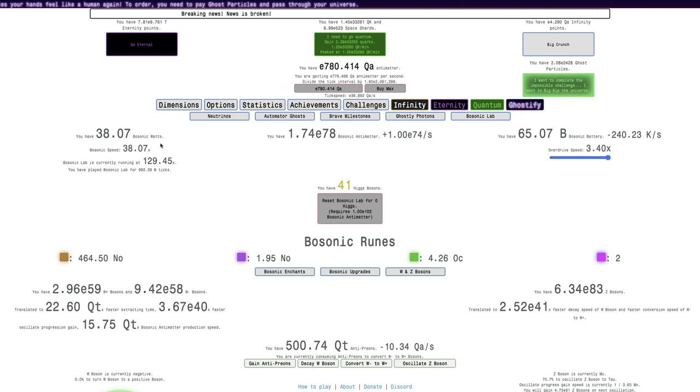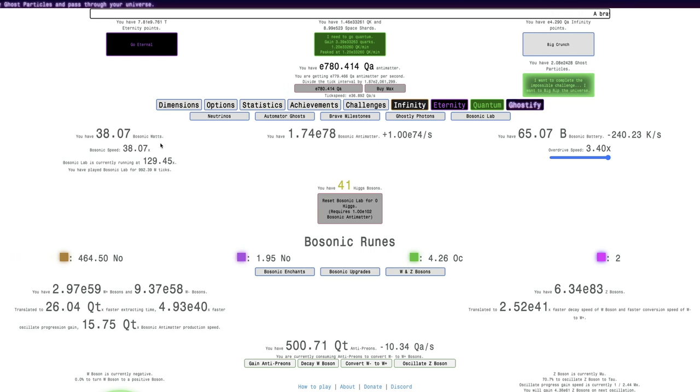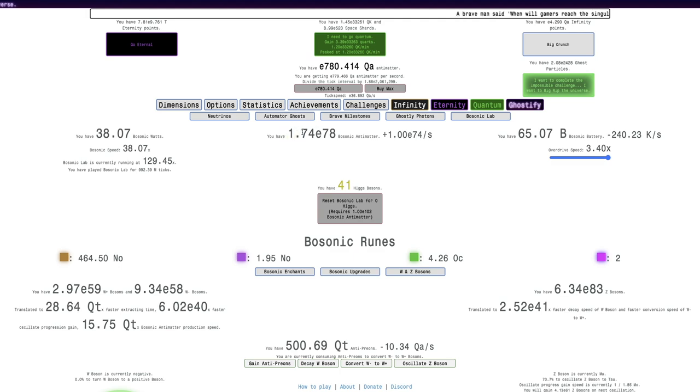Hi, Serious Bruce here, back with another Antimatter Dimensions New Game Plus Plus video, episode 211. It's really been a long time since the last episode, like multiple weeks, and you can see I'm back up to E-78 Bosonic Antimatter.